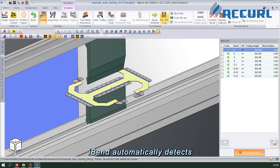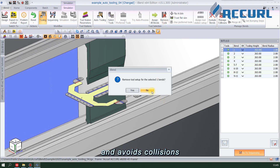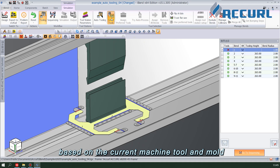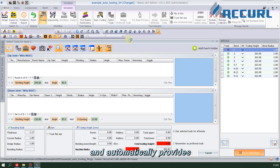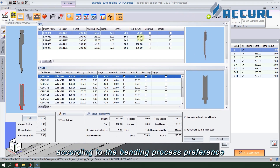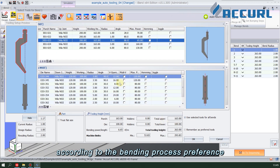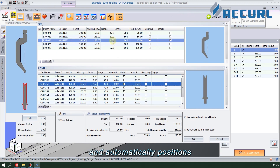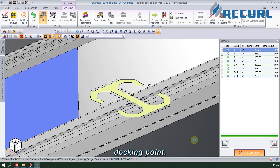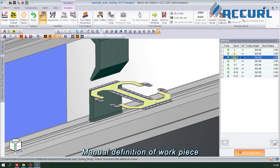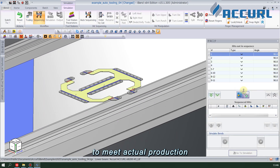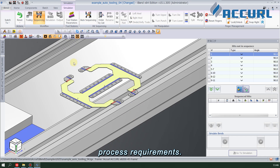iBend automatically detects and avoids collisions with other parts during the bending process of the workpiece based on the current machine tool and mold, and automatically provides multiple bending processes according to the bending process preference, automatically positioning the stop finger to the correct docking point. Manual definition of the workpiece bending process can also be executed to meet actual production process requirements.